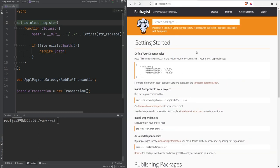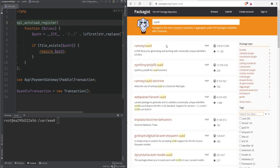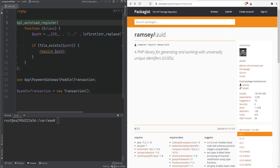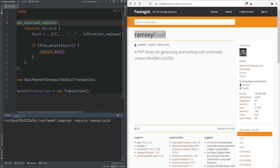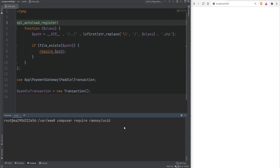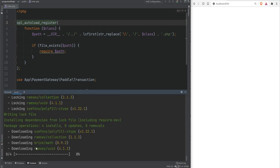You can find packages on Packagist or in the library's documentation. Let's install a package for working with UUIDs — searching finds ramsey/uuid as the most downloaded package with the most stars. Before installing any package just because of downloads or stars, check the repository and documentation to ensure it matches your project requirements. Once decided, copy the package name and run composer require ramsey/uuid.